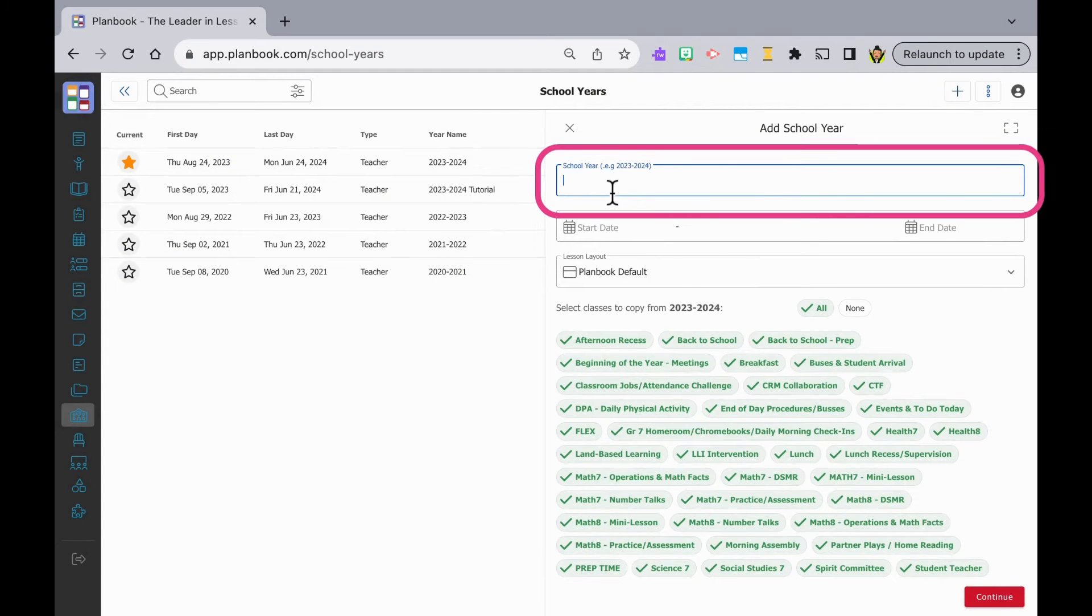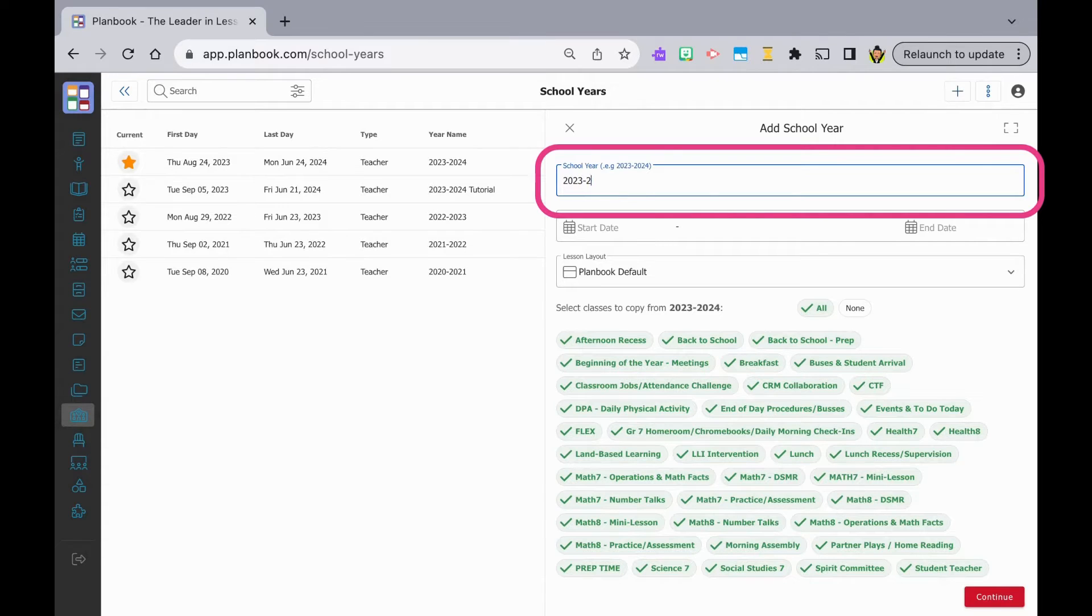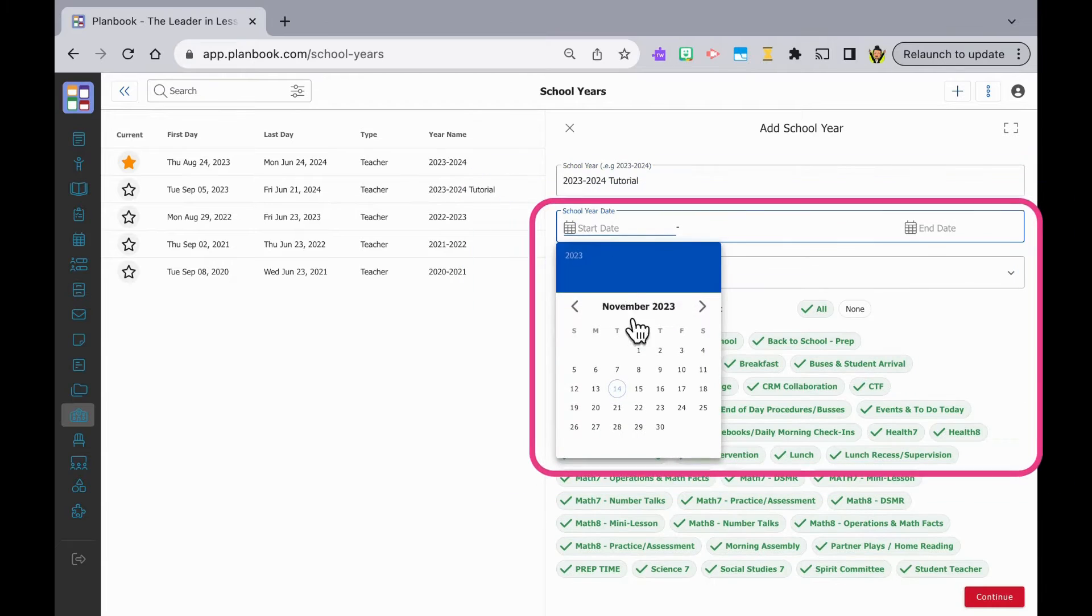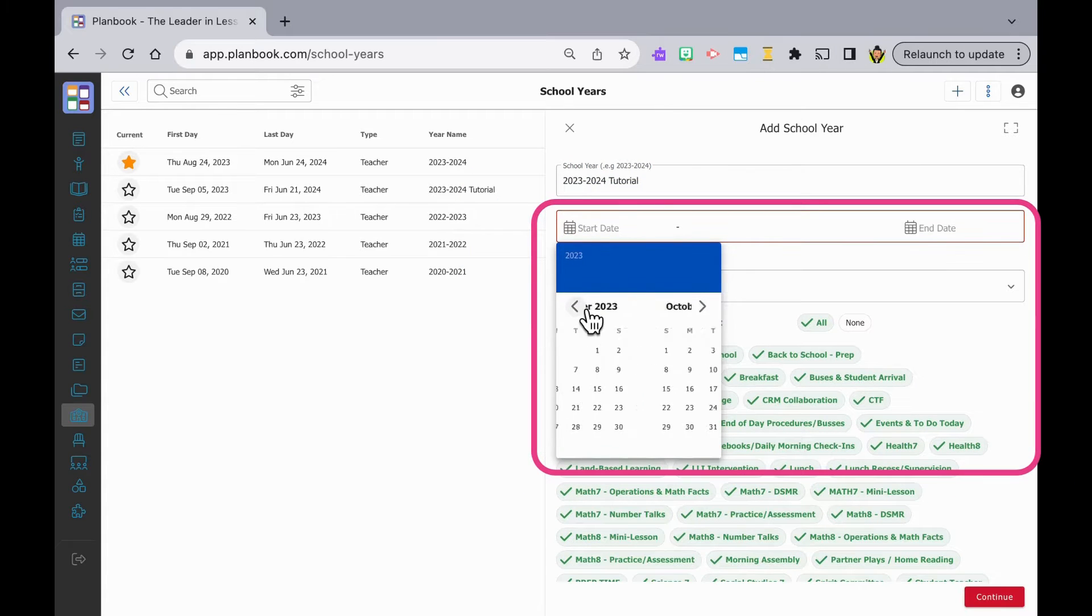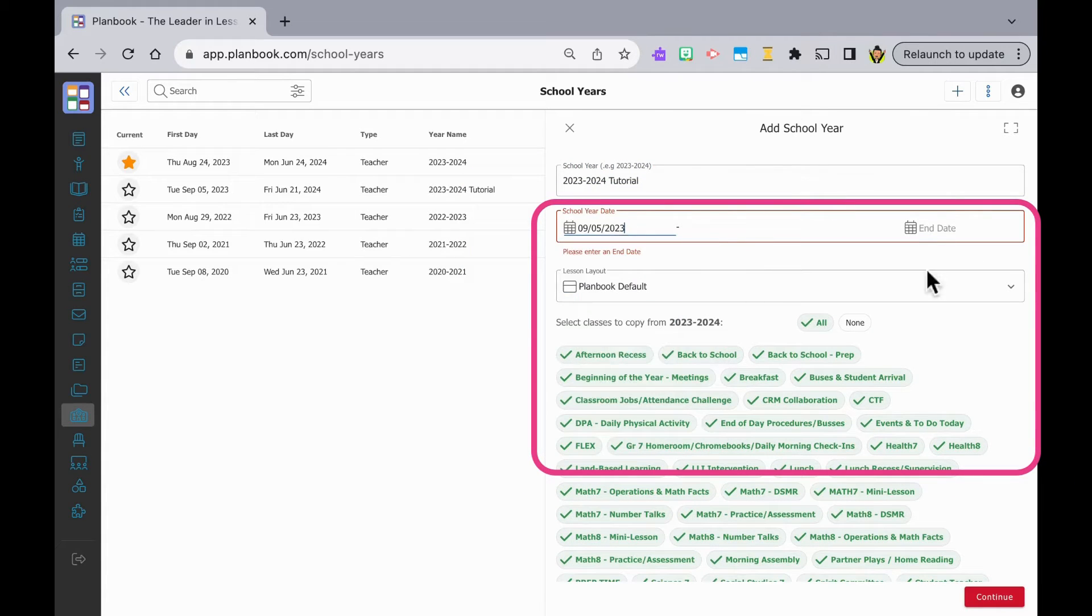You're going to title it for the new school year, probably something like 2023-2024. Add your school start dates using the calendar pop-up windows.